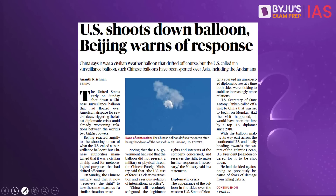Spy balloons are preferred over satellites for multiple reasons. Launching a satellite takes a huge amount of money and requires launchers, whereas balloons can be used for a specific purpose and withdrawn. Satellites require massive investment, but balloons do not. Additionally, because balloons operate at lower altitude, they can capture much higher resolution images than satellites, which is why countries prefer spy balloons.